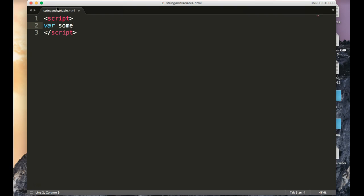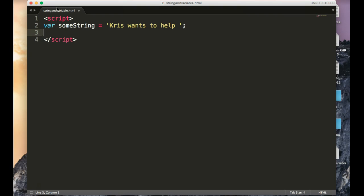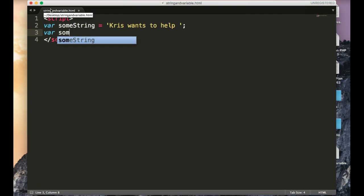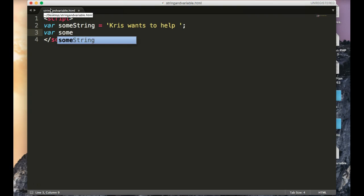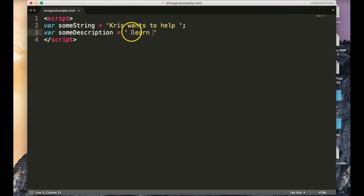But I'll make a variable called someString. This takes us back to lesson one, and I'm going to write, Chris wants to help. And then we're going to have another variable, and we're going to call this someDescription. Now, I'm keeping it at camel case, but you can feel free to call it whatever you'd like, and I can do learn JavaScript.